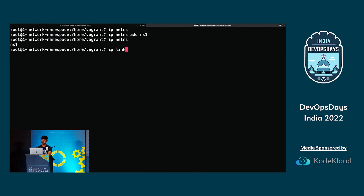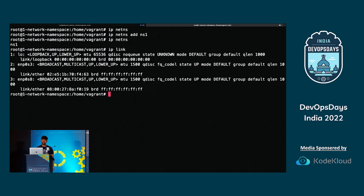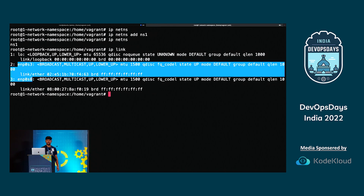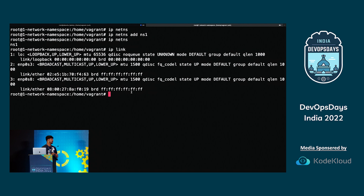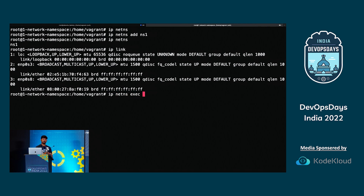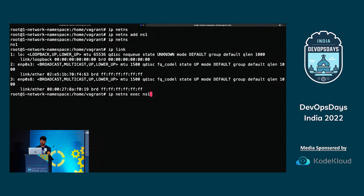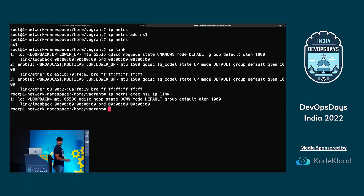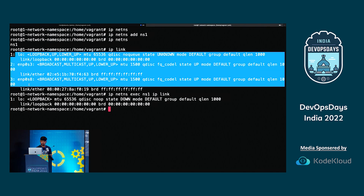In the host machine I run IP link. You can see there is a loopback interface and two other network interfaces. But when I exec into the namespace with IP netns exec NS1 and run IP link, there is only one loopback interface. In the host there are three interfaces. So we have a completely different network stack in the namespace we created compared to the host.